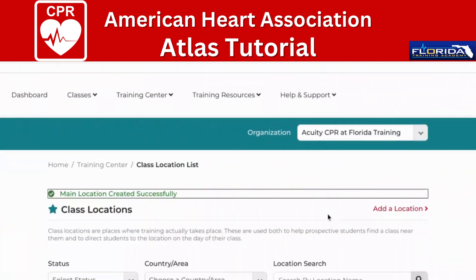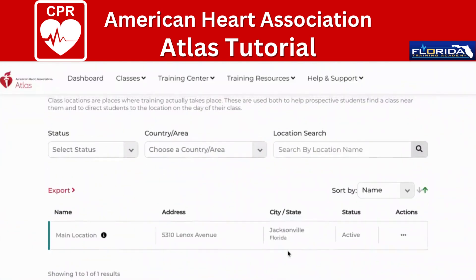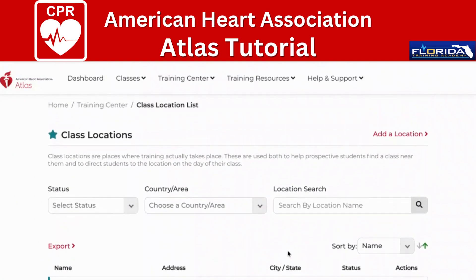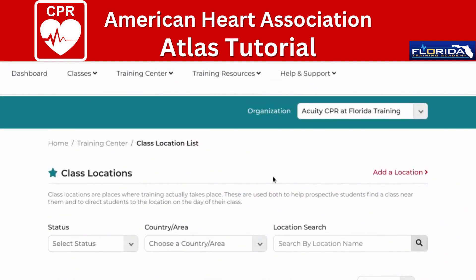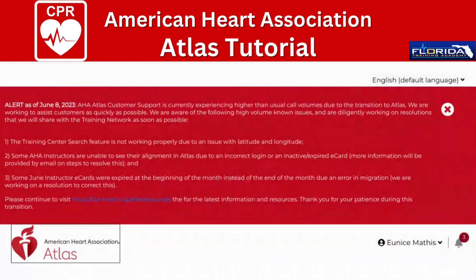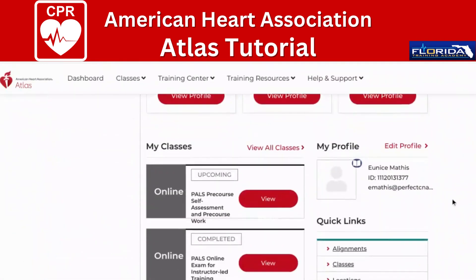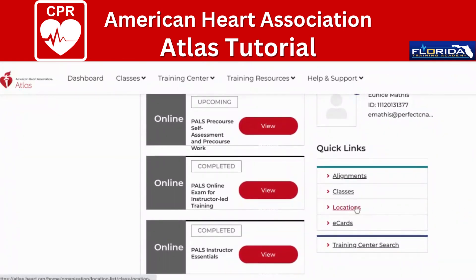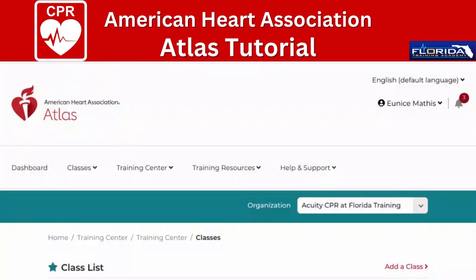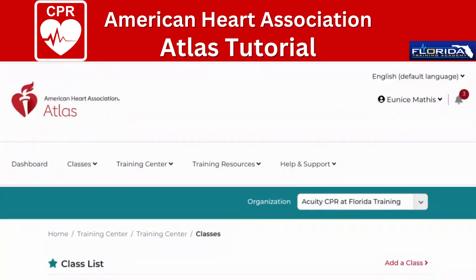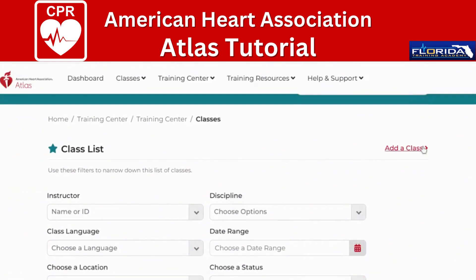Our main location is now completed, and that's important because whenever I'm scheduling classes online I need that address in the system. Part one is done. Let's go back to the dashboard — I want to get you in the habit of going back to the dashboard. I'm going to close this alert again. Now that we've added our locations, let's go ahead and add a class. I have one class this upcoming Saturday, my first class since we transitioned from the Instructor Network to the Atlas system. I'm going to select 'Add a Class.'